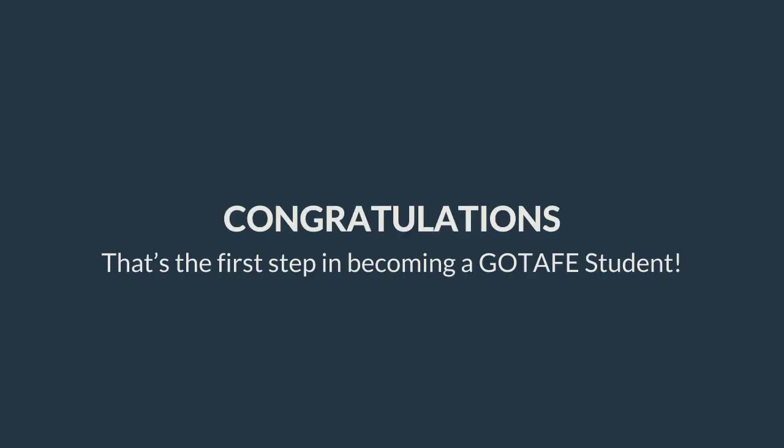Congratulations! That's the first step in becoming a GoTAFE student. Thank you!